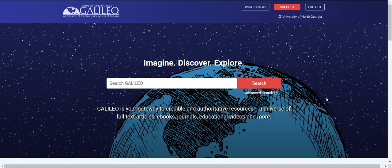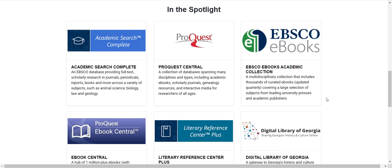Also, just for note here, if you're searching for a database, the most popular databases at your institution have been added to the in the spotlight area so that you can find a database for getting started quickly and easily.